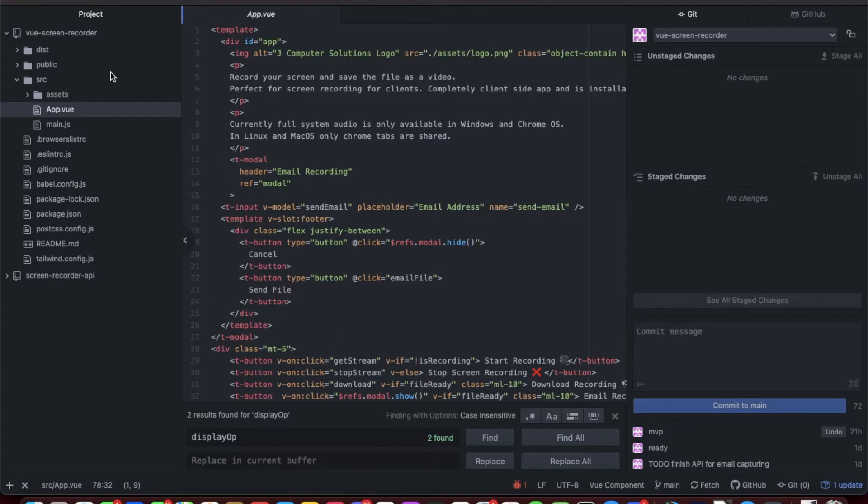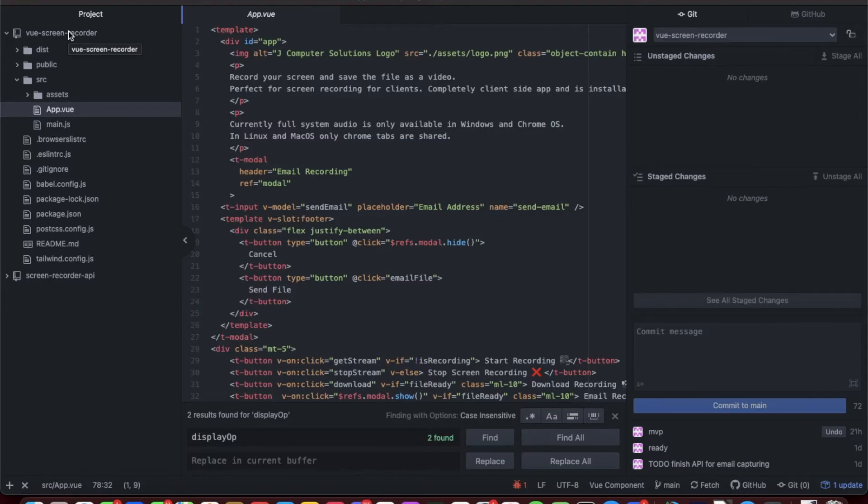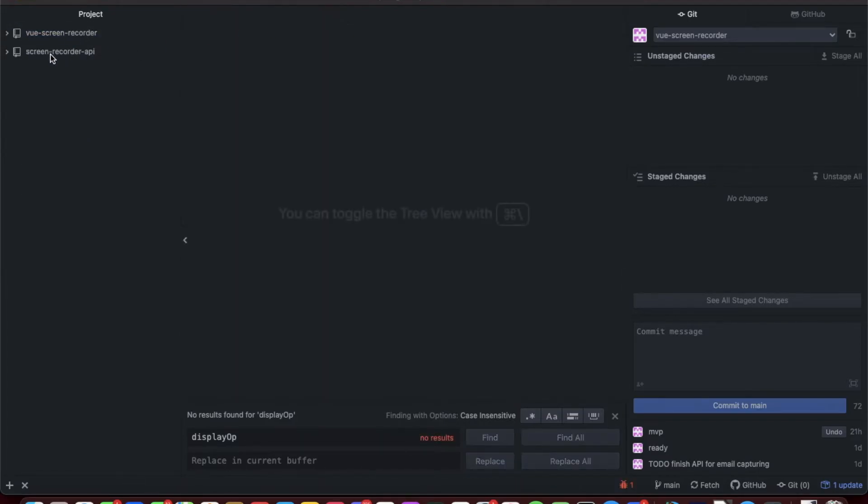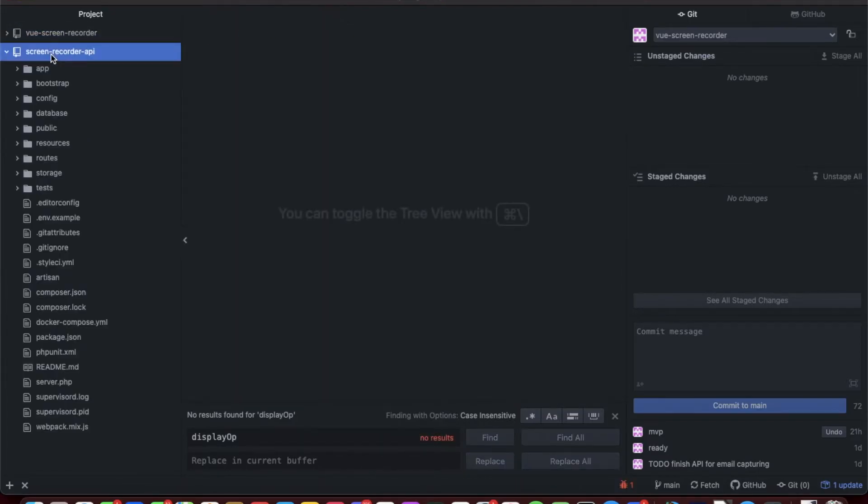When it's done, we hide the modal notification. So that is pretty much it on the changes on the Vue.js side. There will be a link to the GitHub repository in the description. It hasn't changed since the first video, but let's exit this out and open up the screen recorder API.